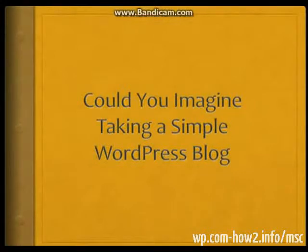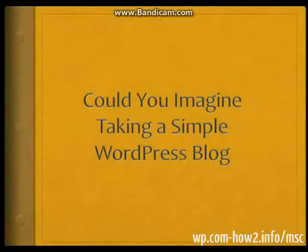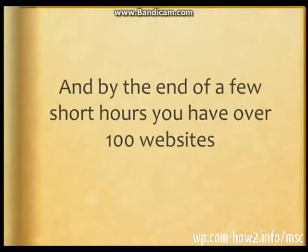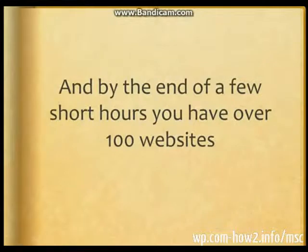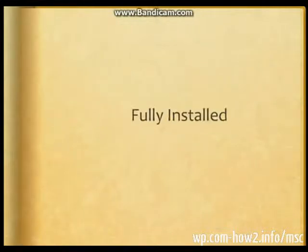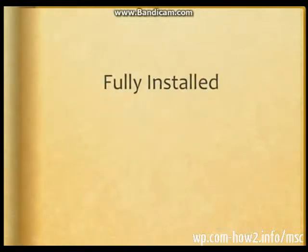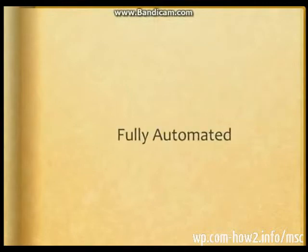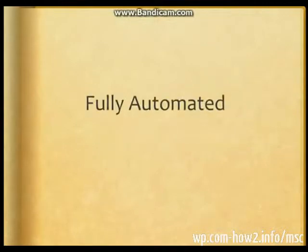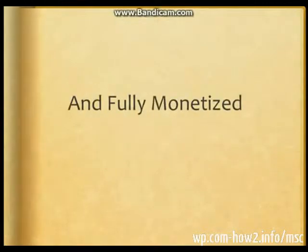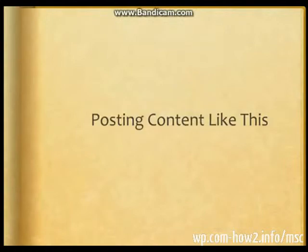Could you imagine taking a simple WordPress blog, installing one plugin, and by the end of a few short hours you have over 100 websites, fully installed, fully automated, and fully monetized?